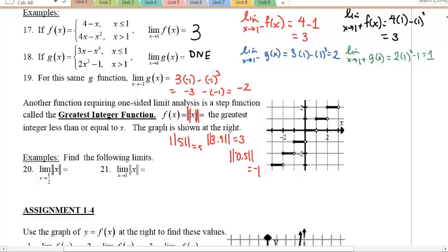I asked: what are the following limits? If I have x approaching one half, notice one half on the graph is right here, and the greatest integer less than or equal to one half is 0.